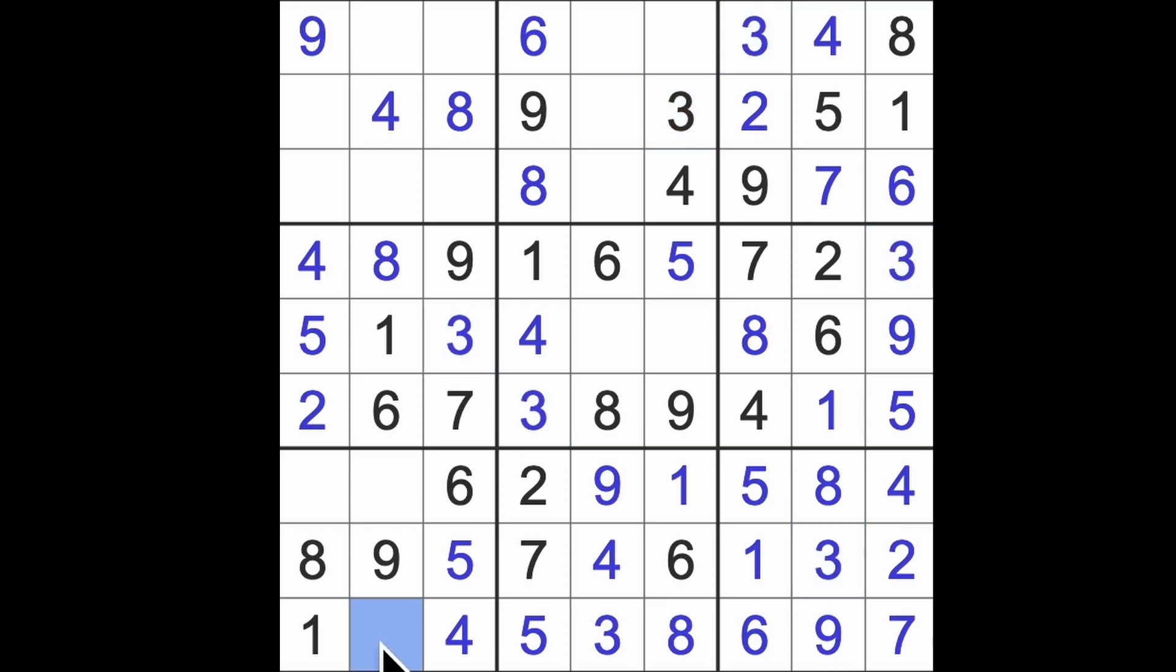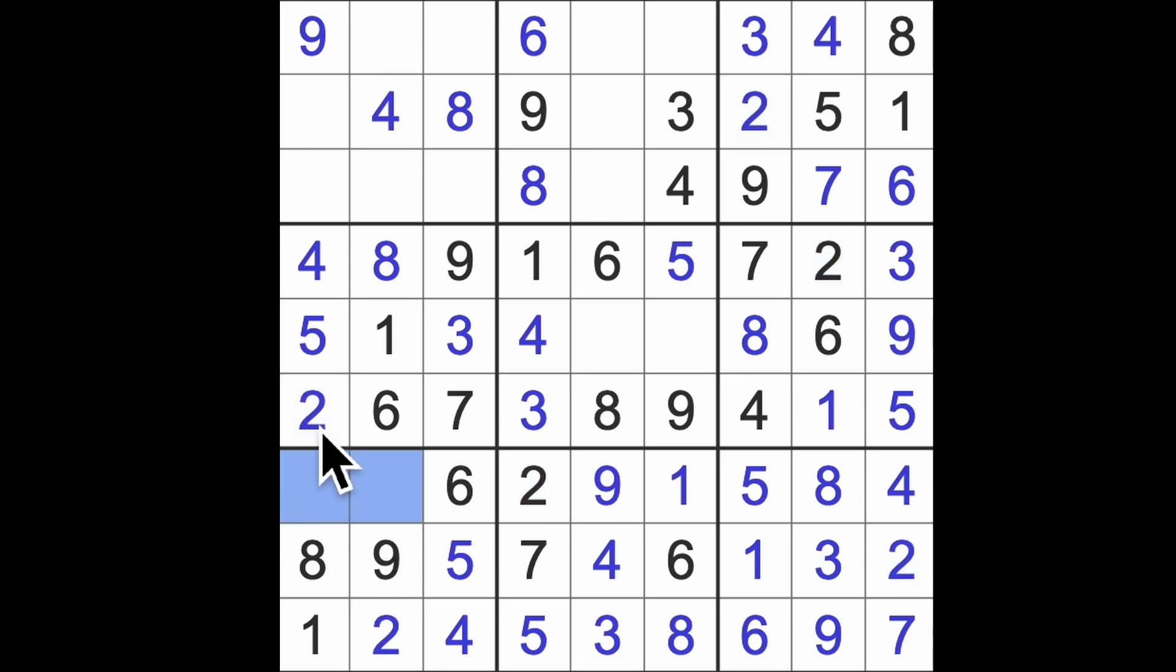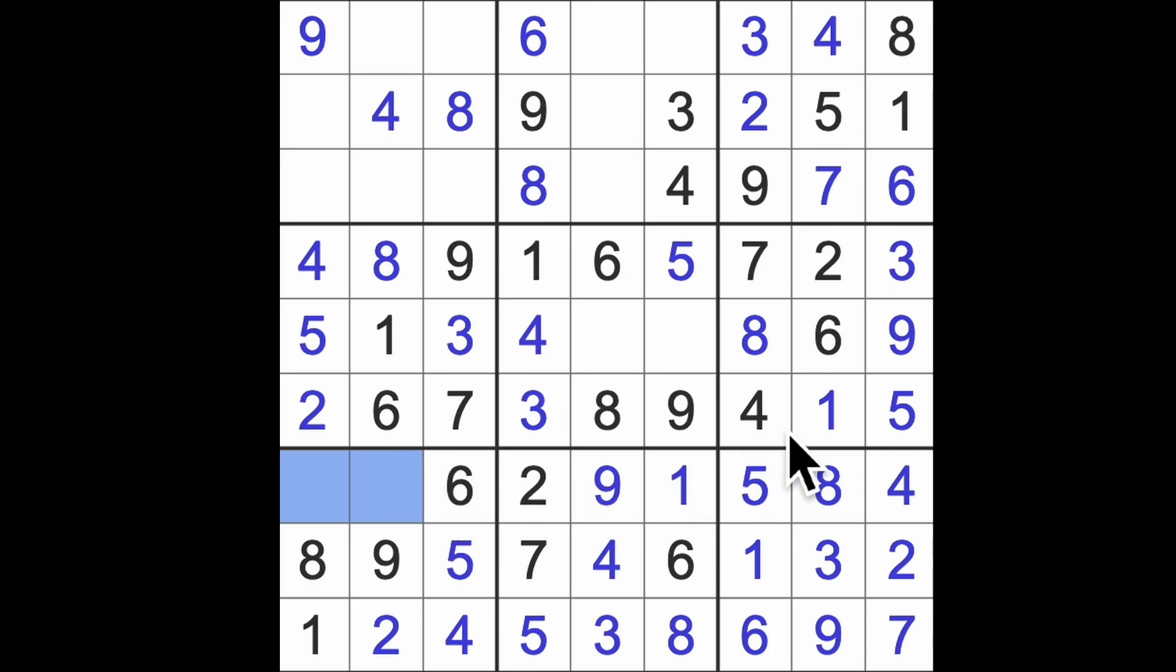What's left for this row? Are you a two by any chance? You are, thank you for letting me know. And the missing numbers here are three and seven I think, so I don't know those yet.